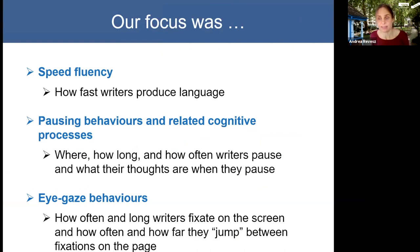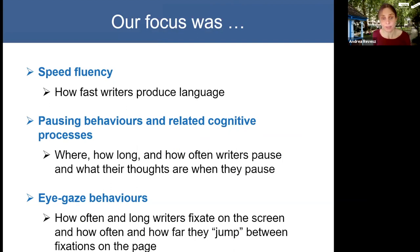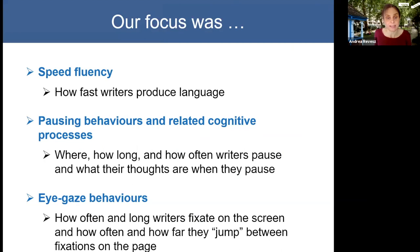In terms of writing processes, our focus was on speed fluency — how fast writers produce language — pausing behaviours, where, how long, and how often writers paused, and also what their thoughts were when they paused. We also looked at eye gaze behaviours: how often and long writers fixated on the screen, how often there were saccades between fixations, and how far they jumped on the page.